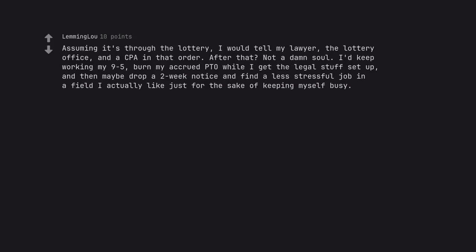I'd keep working my 9-5, burn my accrued PTO while I get the legal stuff set up, and then maybe drop a two-week notice and find a less stressful job in a field I actually like just for the sake of keeping myself busy.